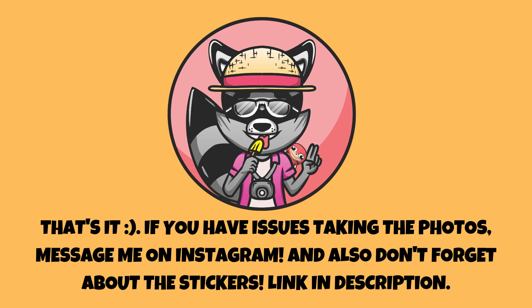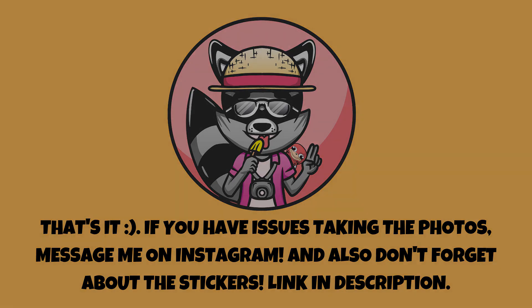That's pretty much it for this video. I really hope you enjoyed it. If you have any questions or if your photo didn't come out how it's supposed to, message me on Instagram and I will gladly help you. Thanks for watching, see you next time.